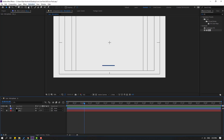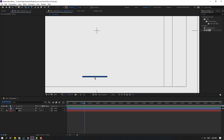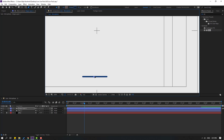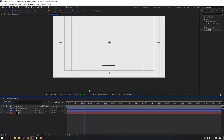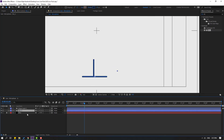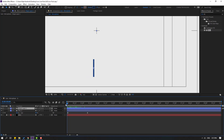Go to the pen tool and make another line, hold shift to keep it straight. Click the selection tool. Press U to see the keyframes on this line, then select Shape Layer 1. Go to the first keyframe, press Ctrl+V to paste the animation. Let's see the result.